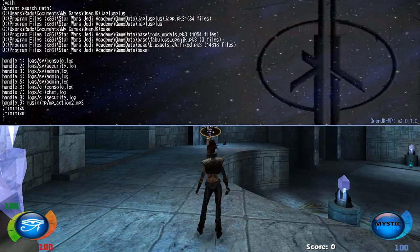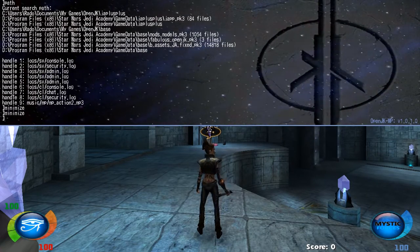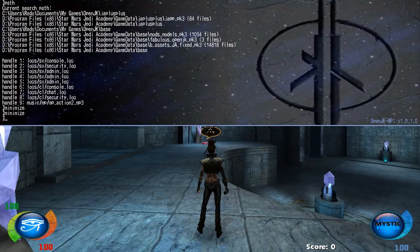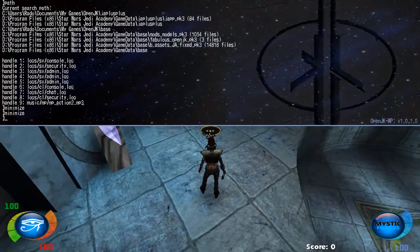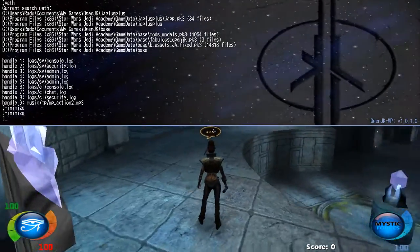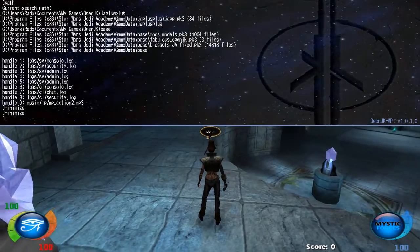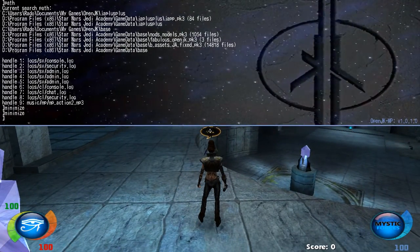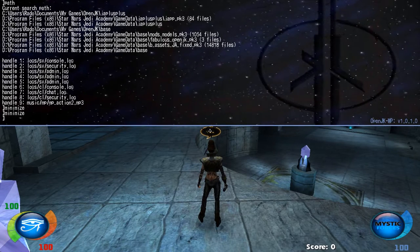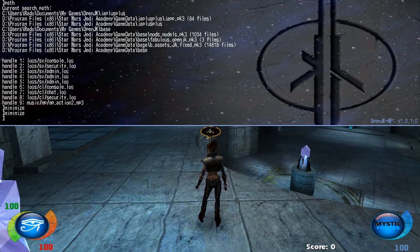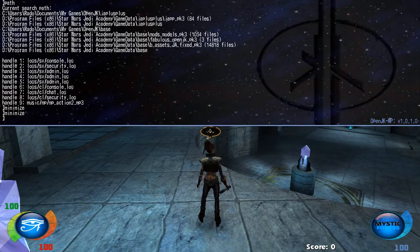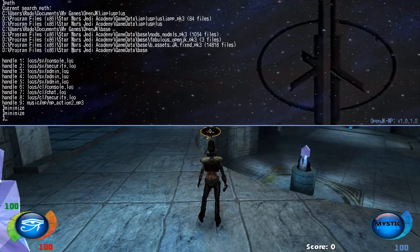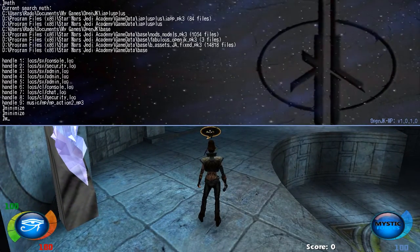The console comes down. I'm using the OpenJedi Knight project, which uses a slightly different engine because it already has new fixes, widescreen support, and some new features — but it's already based on the default. I just pressed Tilde and the console comes up.